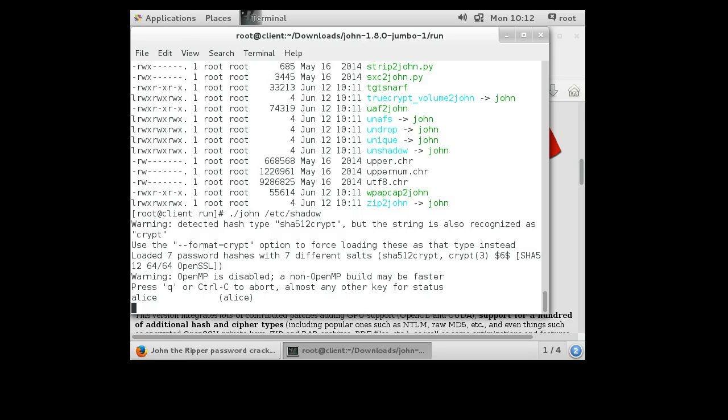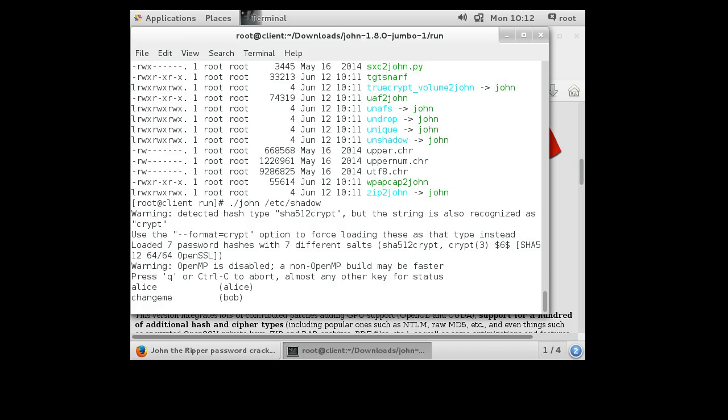So let's go ahead and wait for a few minutes and see what else John the Ripper discovers. Just discovered that Bob's password is change me. Not a very good password. I'm assuming an administrator just changed it.